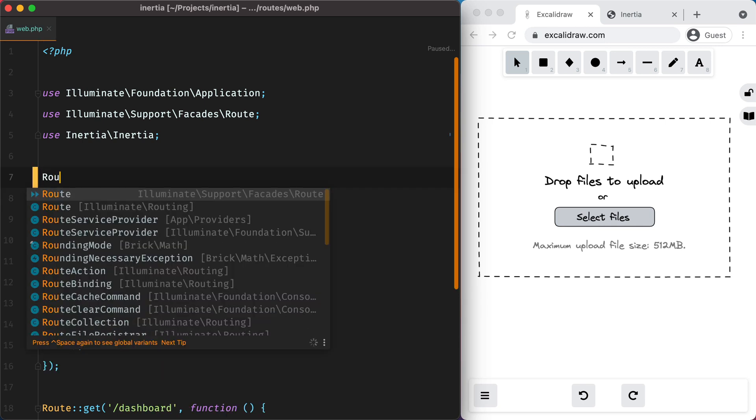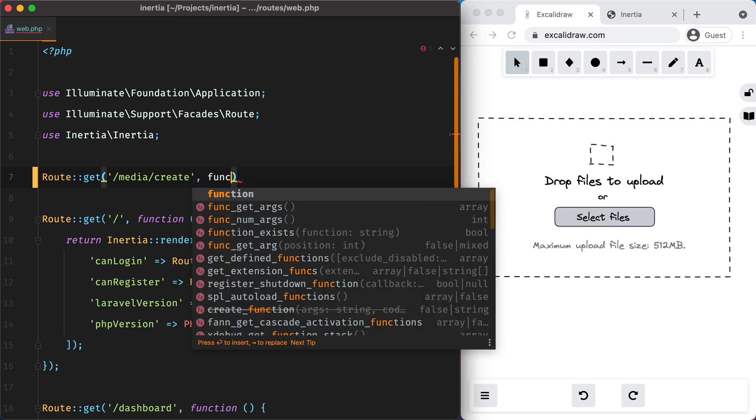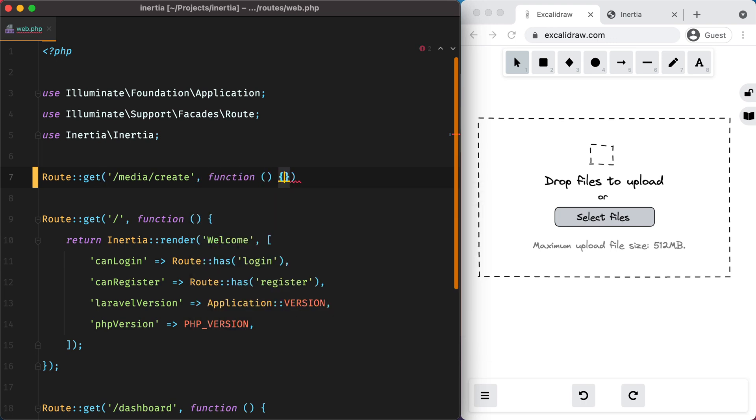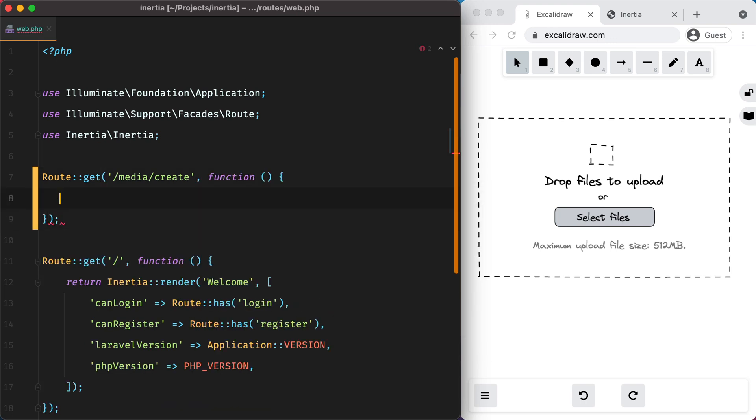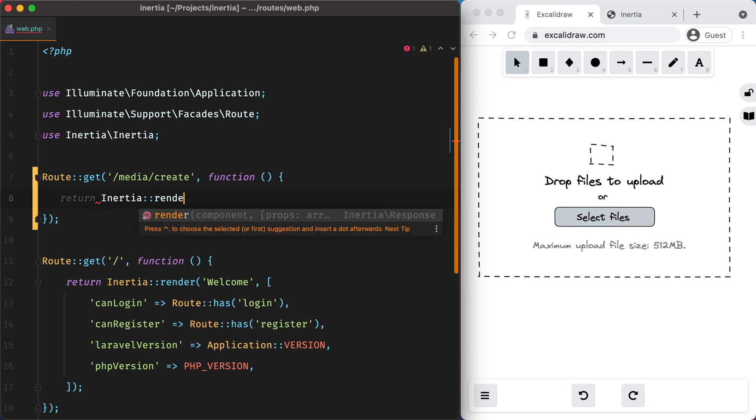So I'll do route get media slash create and we'll pass a closure that will return an inertia view. Let's say create media.